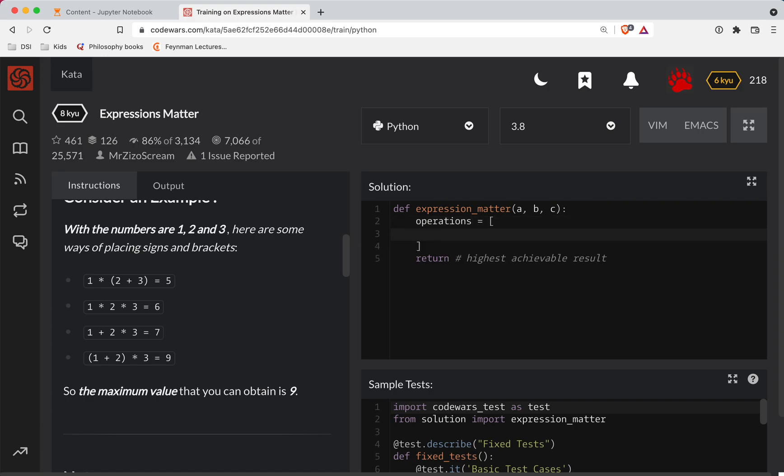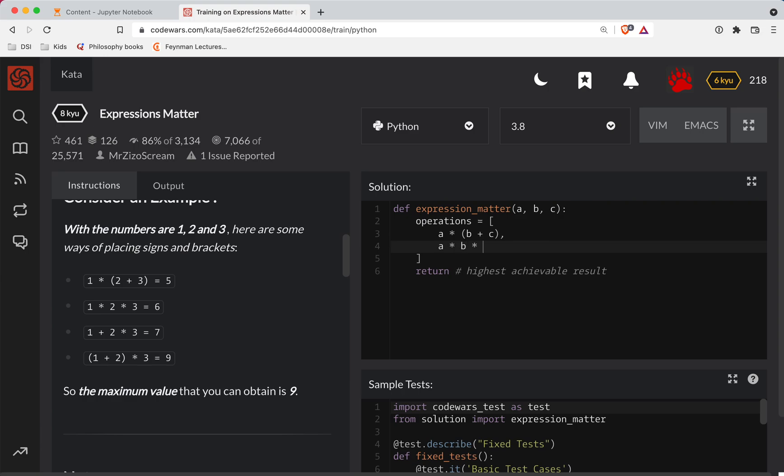So first one is going to be A times B plus C. And the second one is going to be A times B times C. And the third one is going to be A plus B times C.